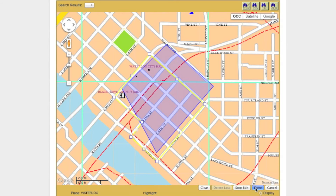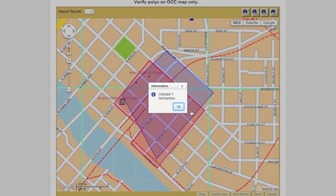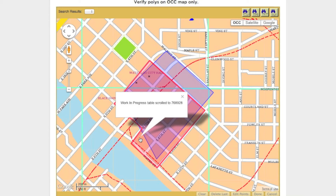At this point, clicking the Done button will create a transaction, which will appear in the Work in Progress box. The corresponding polygon will now appear on the map in red. The original Districts polygon will remain visible in blue.